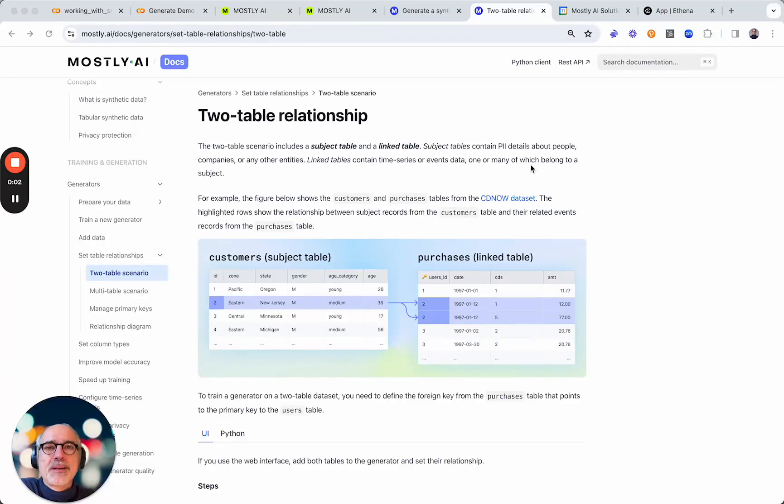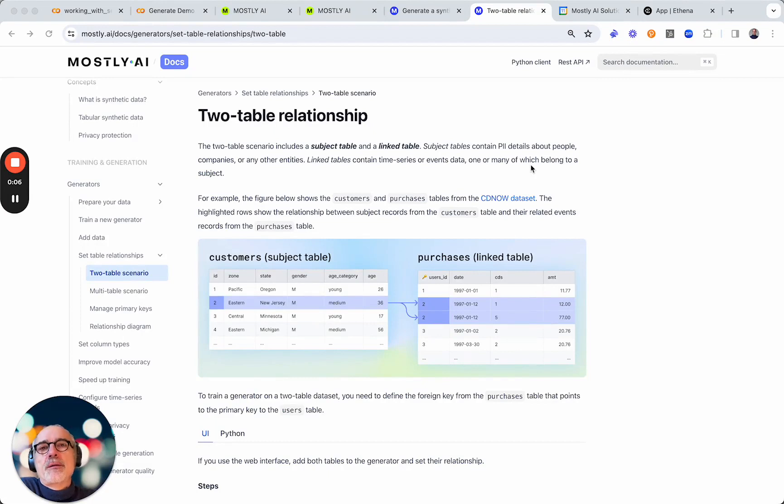Hello folks, my name is Matthias and in this video I want to show you how to easily generate synthetic data using the Python client.